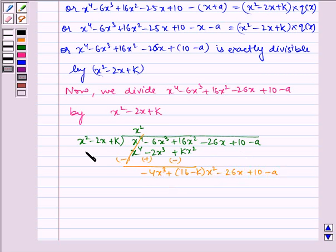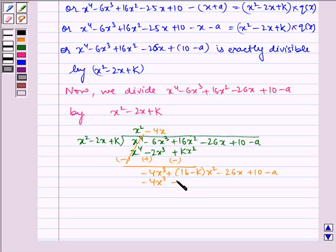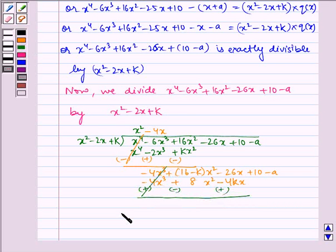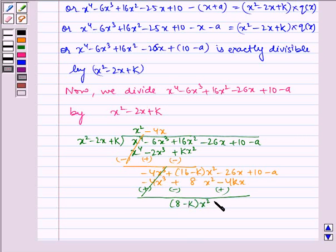Again, minus 4x³ divided by x² gives minus 4x. So minus 4x³ here; minus 2x into minus 4x gives plus 8x²; minus 4x into k gives minus 4kx. Now subtracting — don't forget to change the signs while subtracting. This gets cancelled. And (16 minus k)x² minus 8x² gives (8 minus k)x², and minus 26x plus 4kx gives minus (26 minus 4k)x plus 10 minus a.